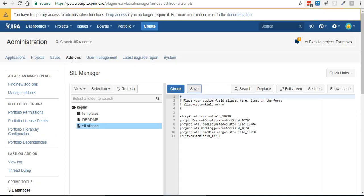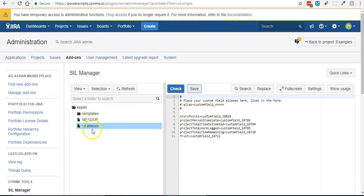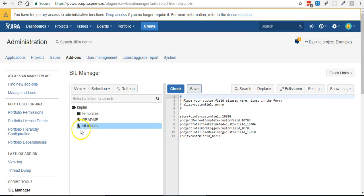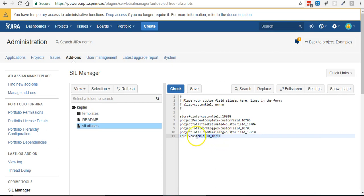So usually I'll refer to fruit as custom field 10711, but what I normally do is I come into this Kepler home folder under our SIL manager under SIL aliases and I'll create an alias for fruit so instead of referring to it like customfield_10711 I can just call it fruit and it just makes for much cleaner nicer code.